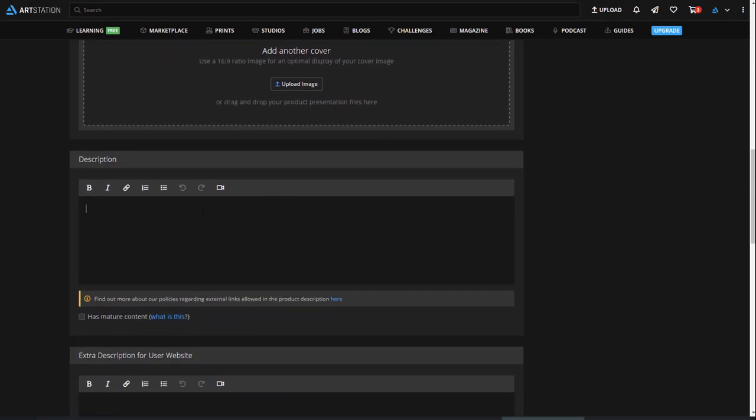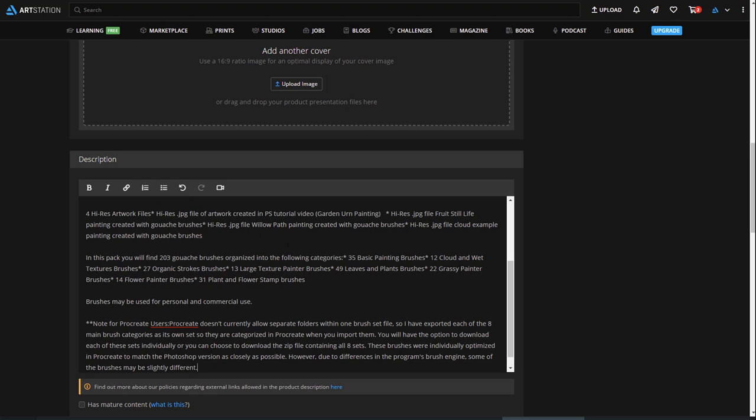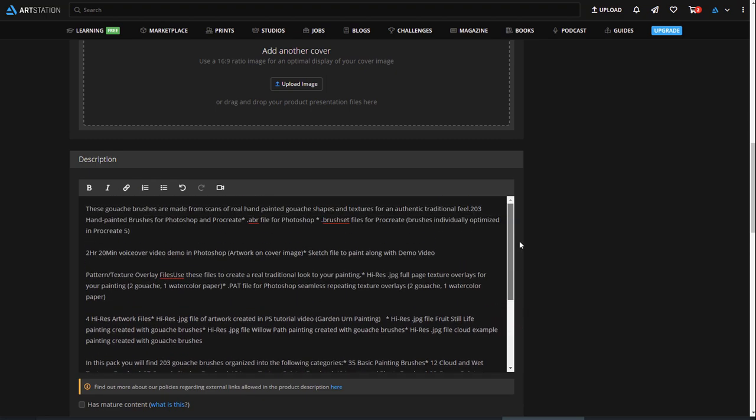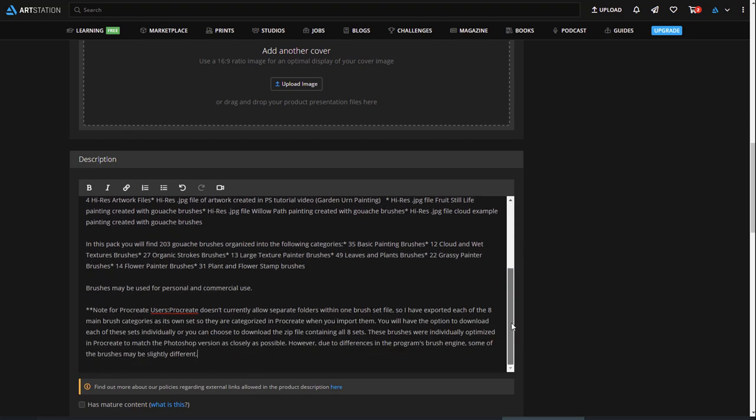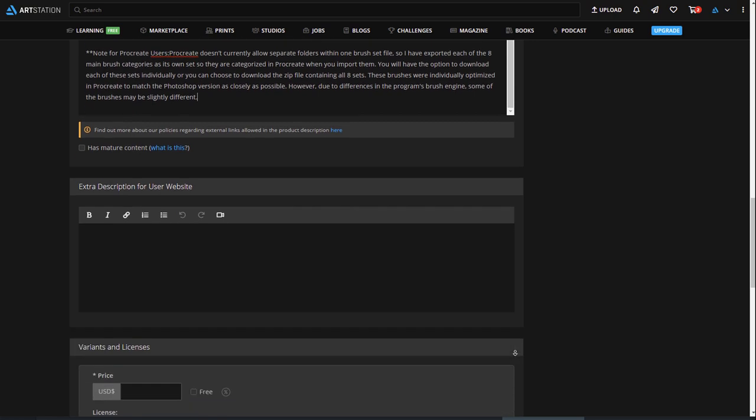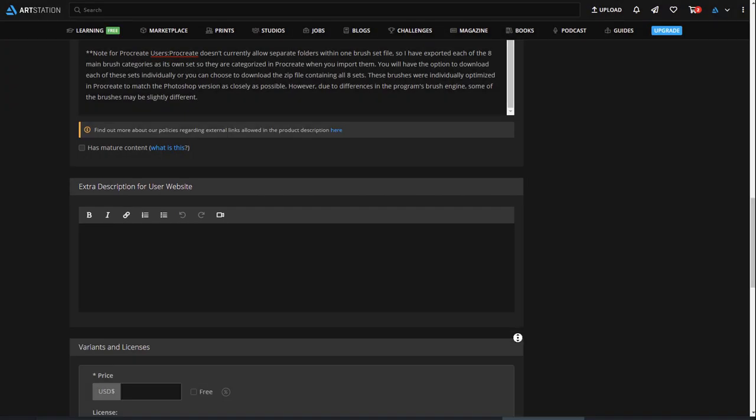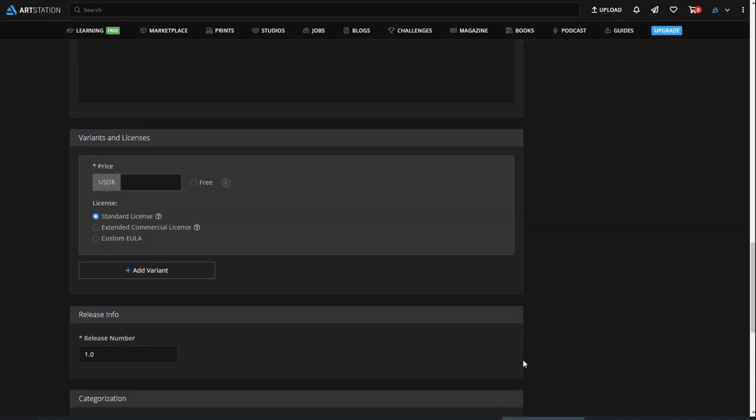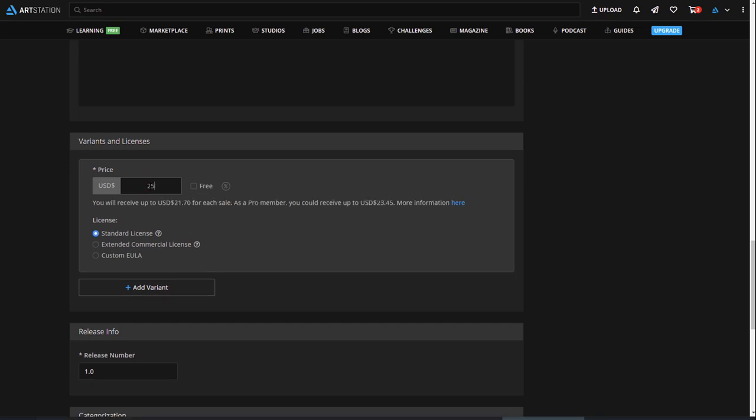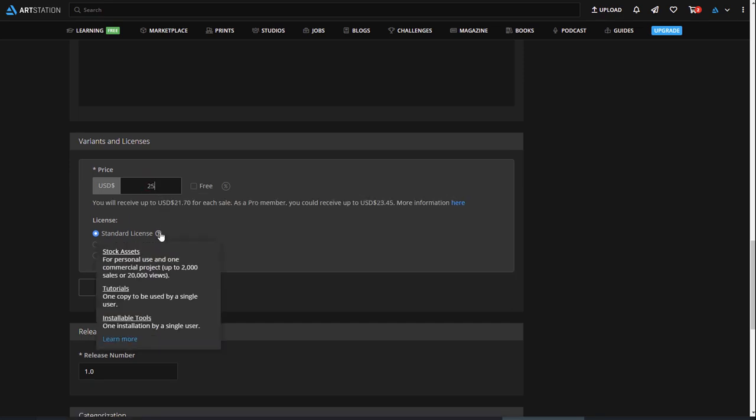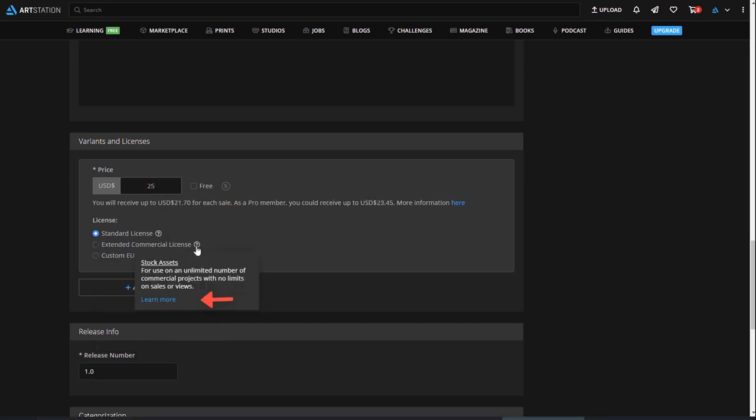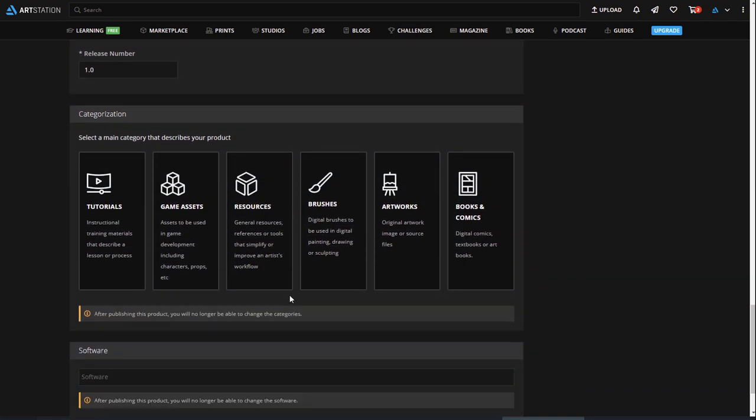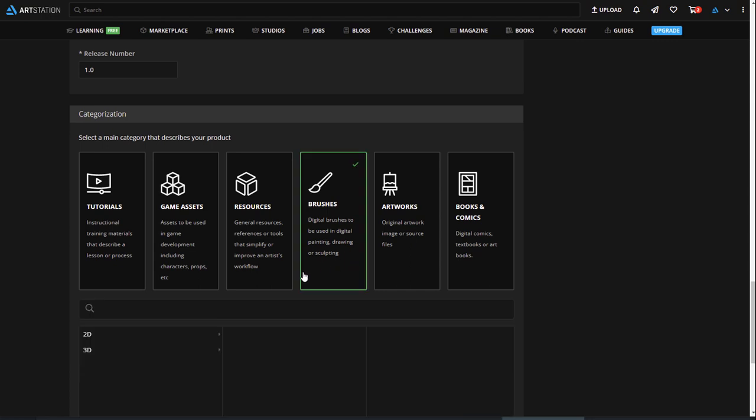Add a description for your product so people clearly understand what they are buying. This will also help minimize the number of buyers who may contact you with questions about your product. You can add additional information here that will only appear on your website's store. Add your price and license type. For more information on the licenses, please check their tooltip and click on Learn More. For better discoverability, make sure you select the best category and software for your product.